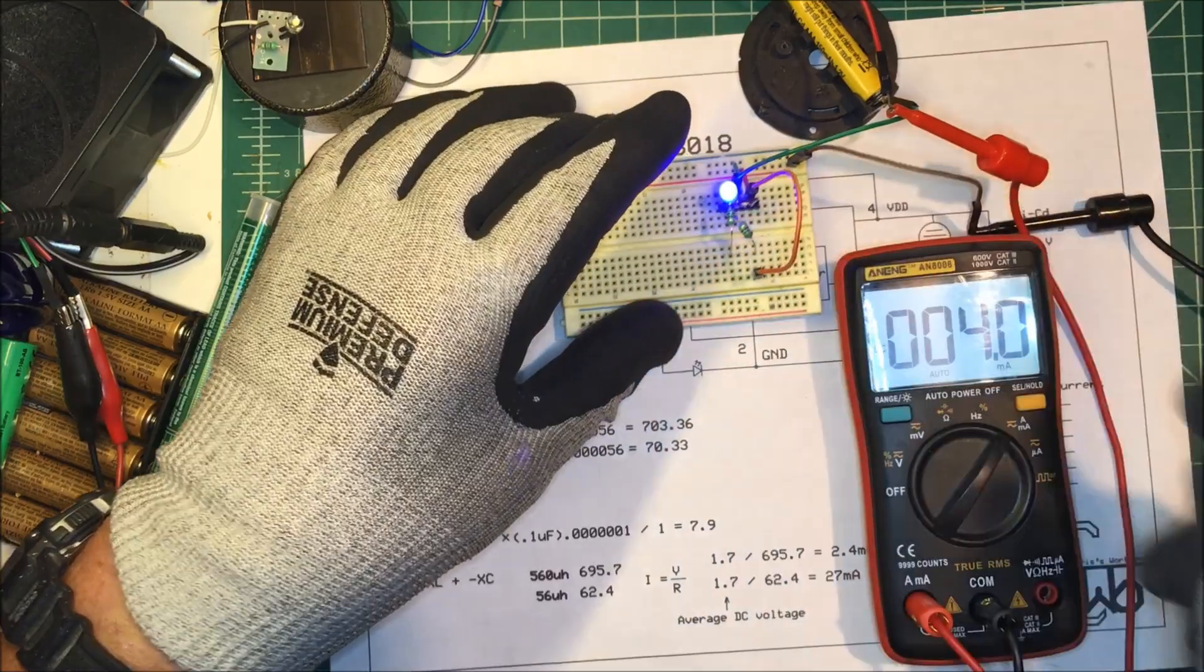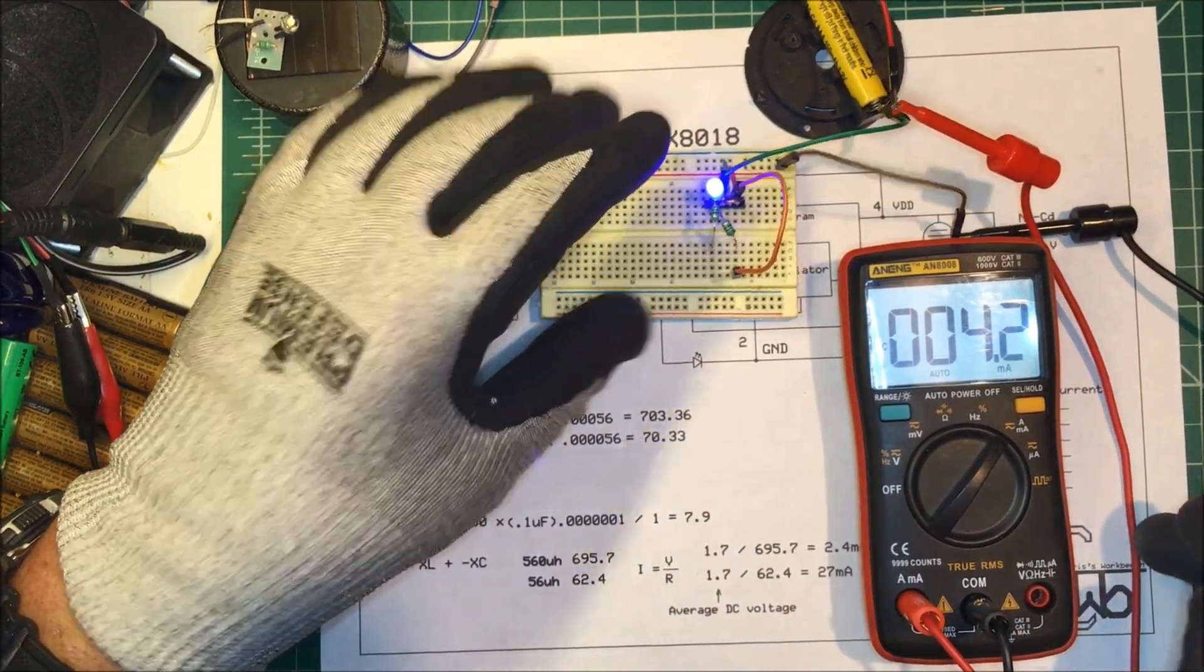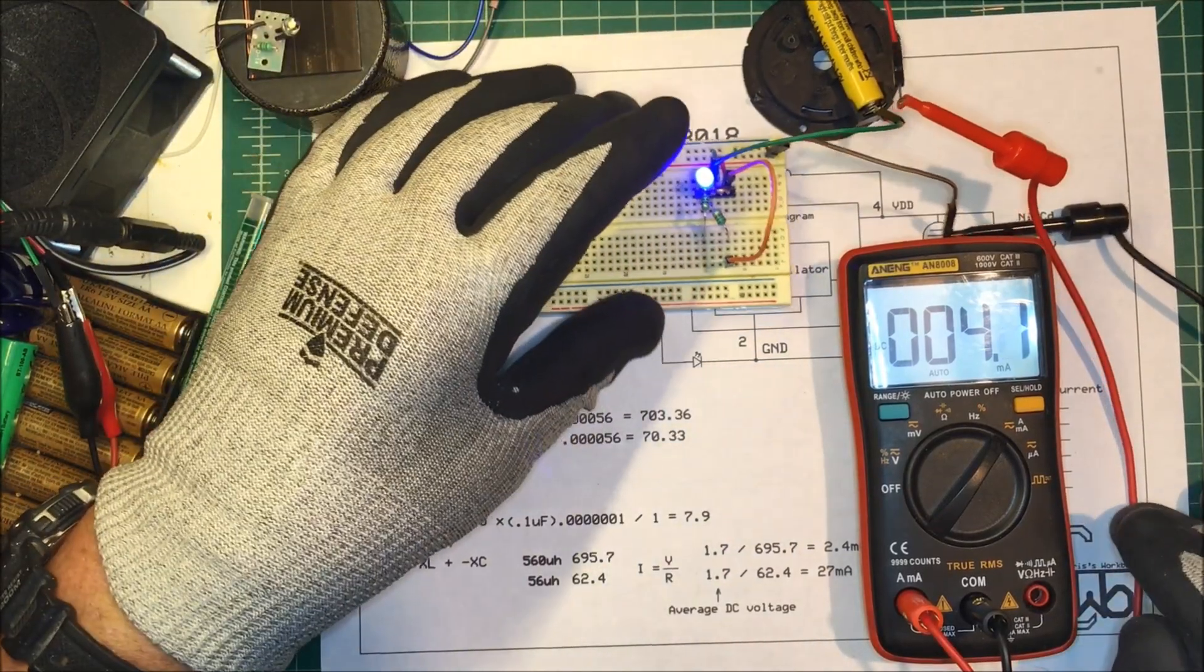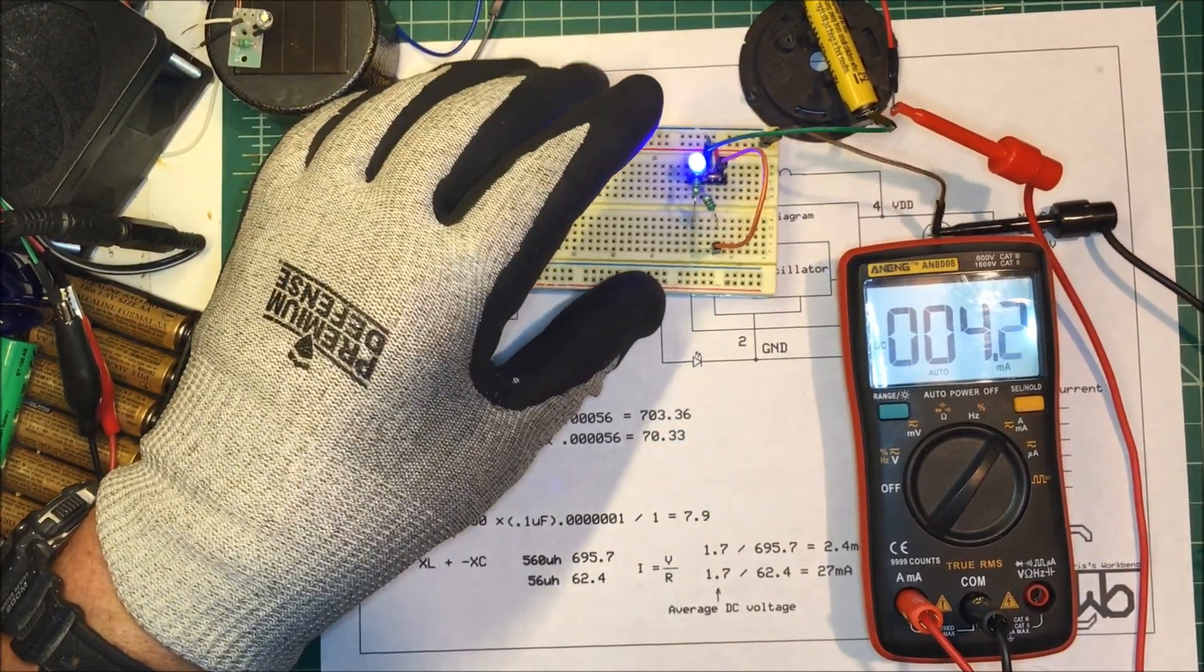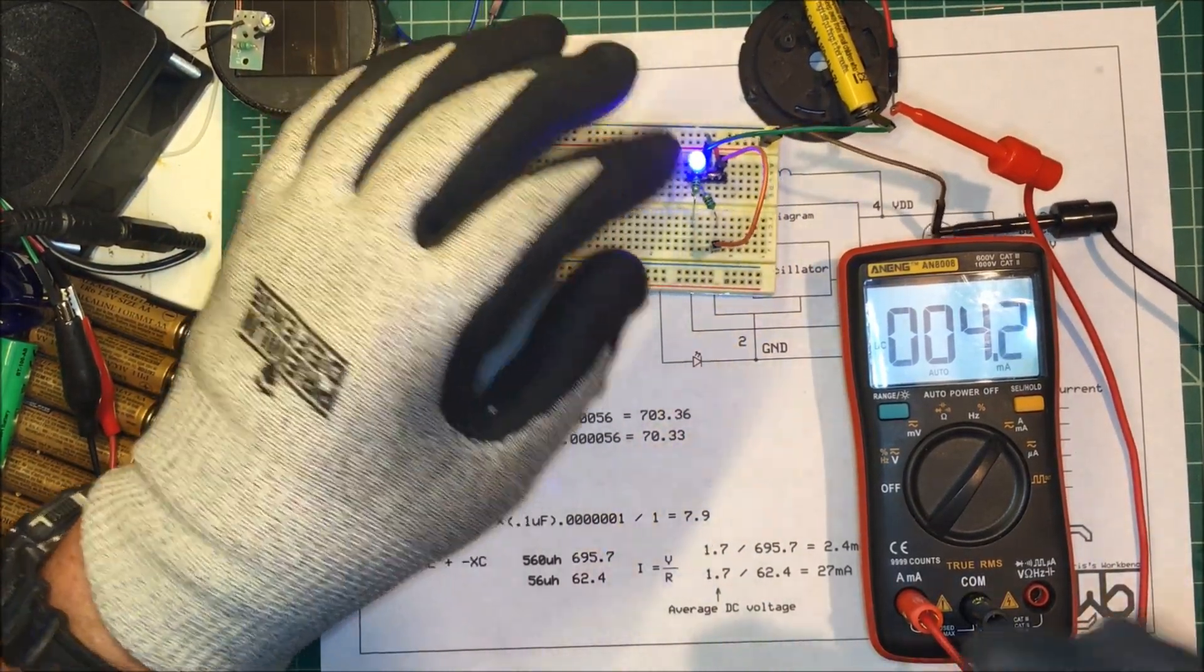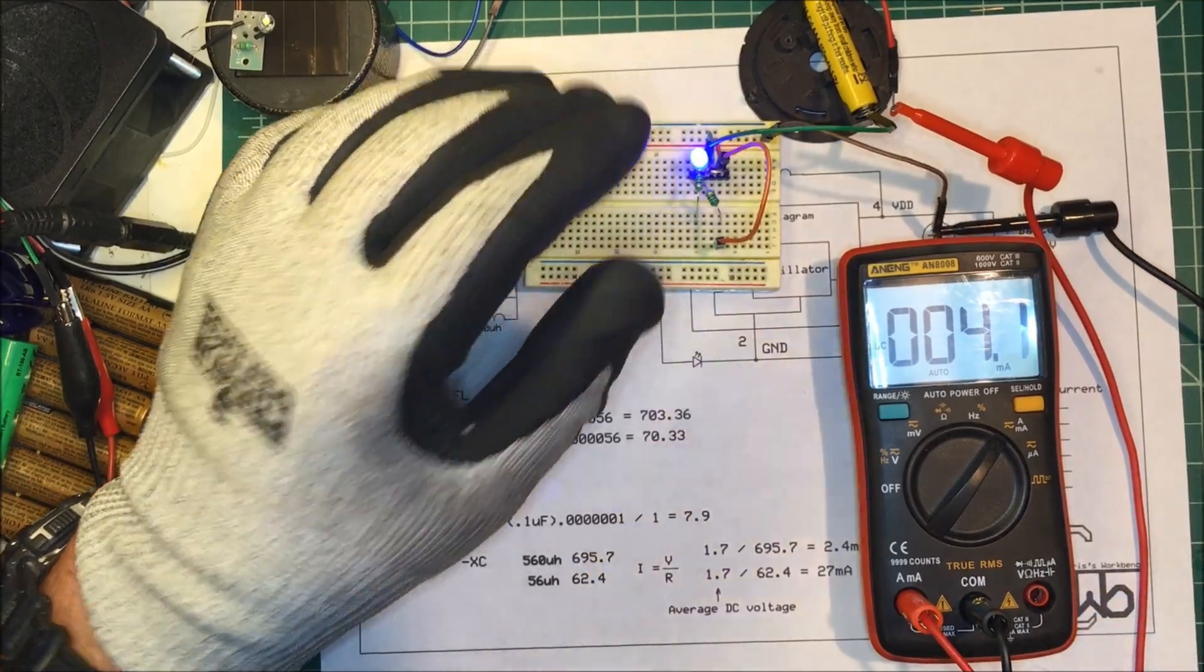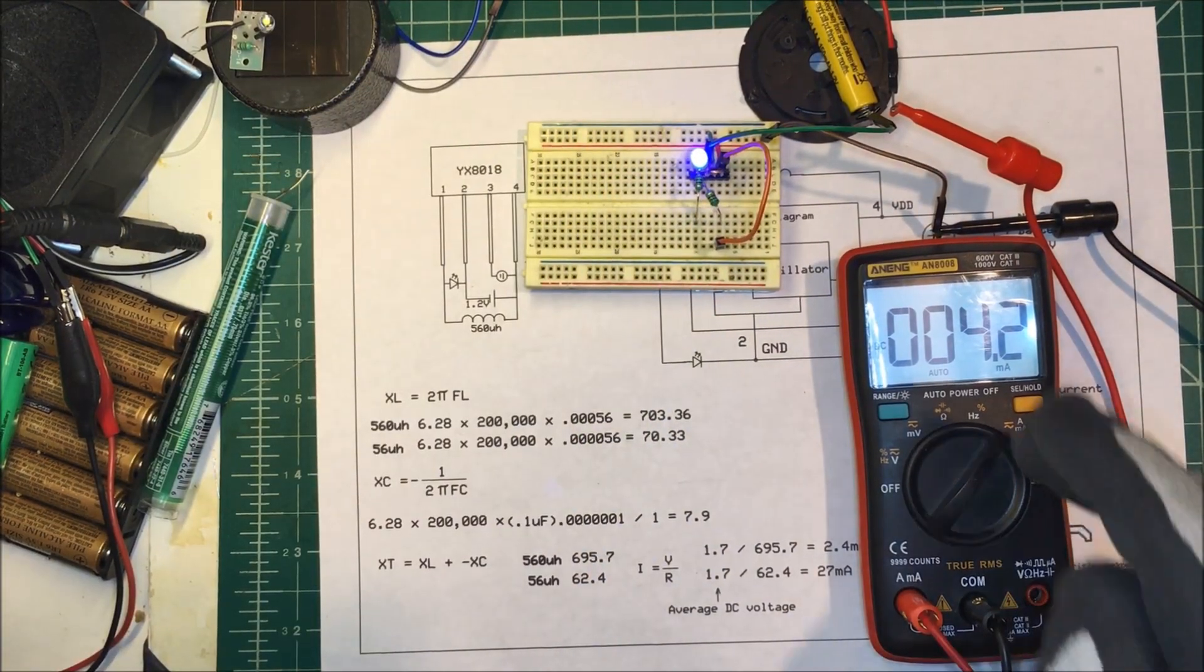So if you want the light to last longer you can use a different inductor. If you want it brighter you can change the inductor to a smaller one to brighten it up.